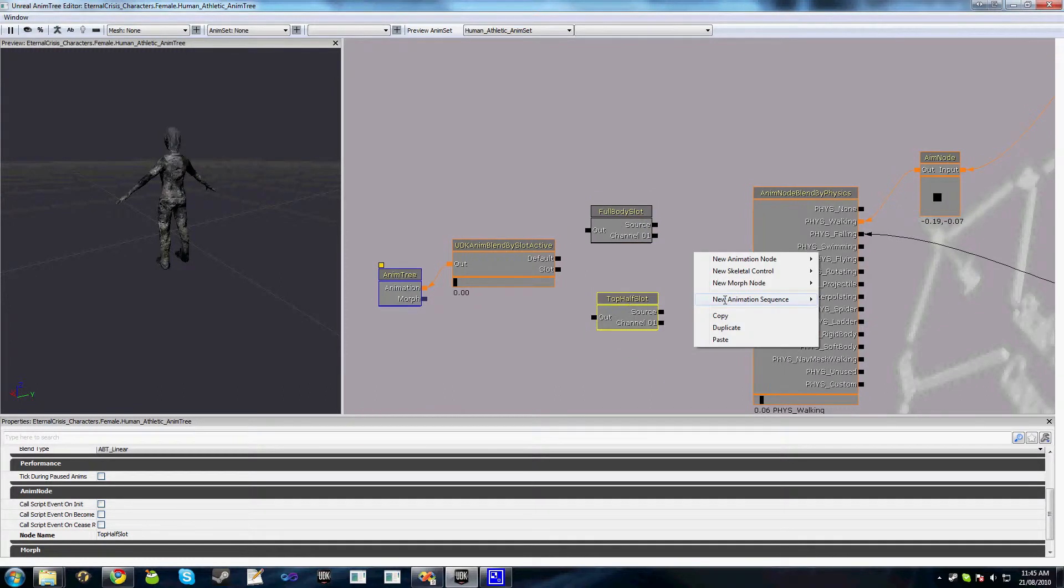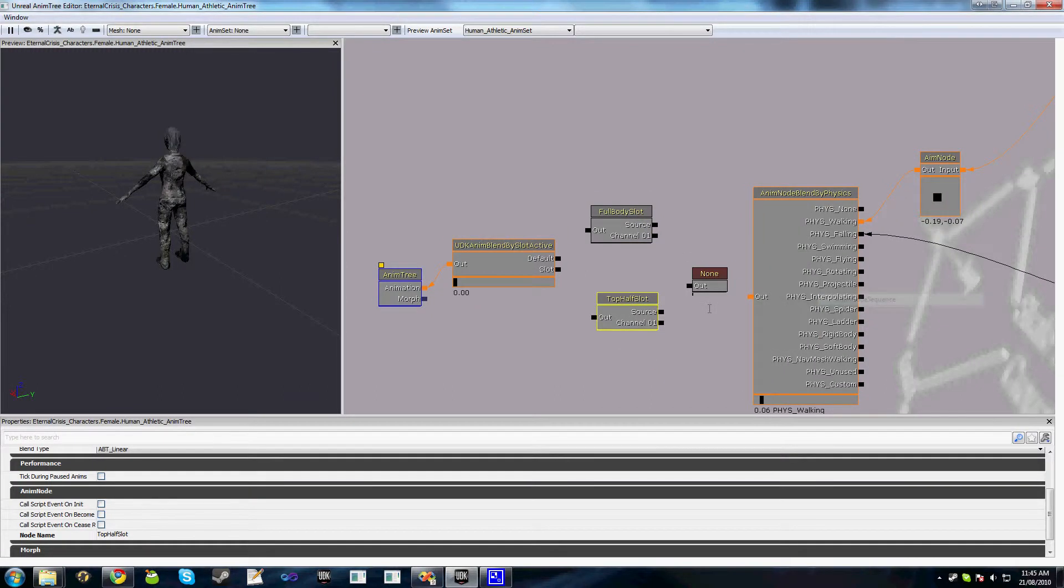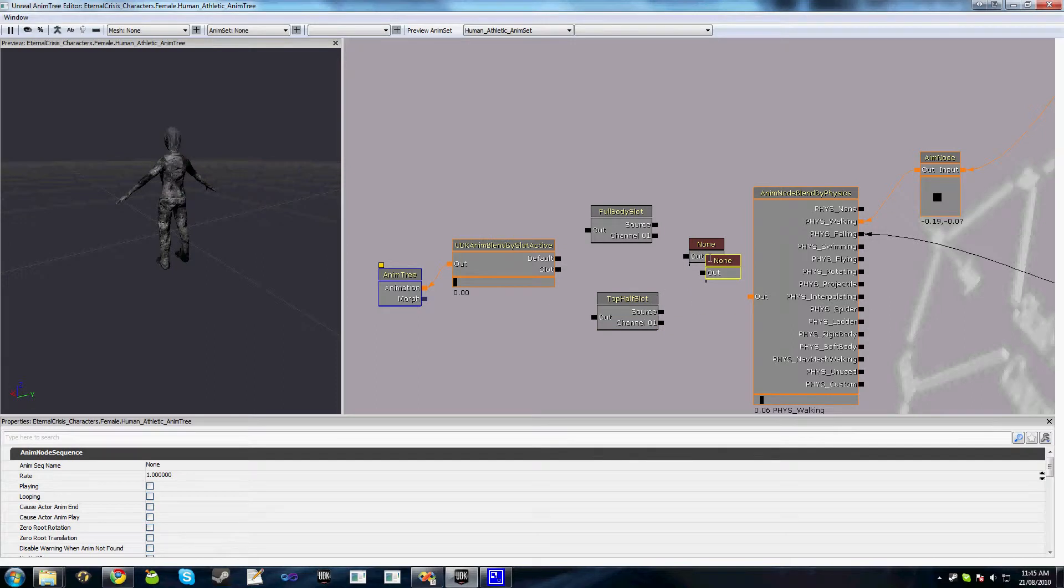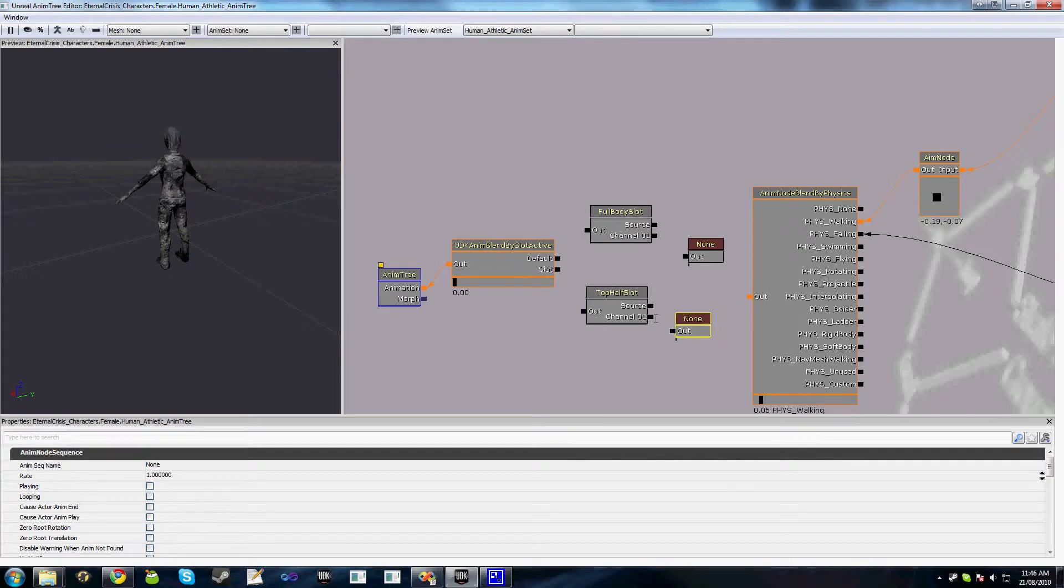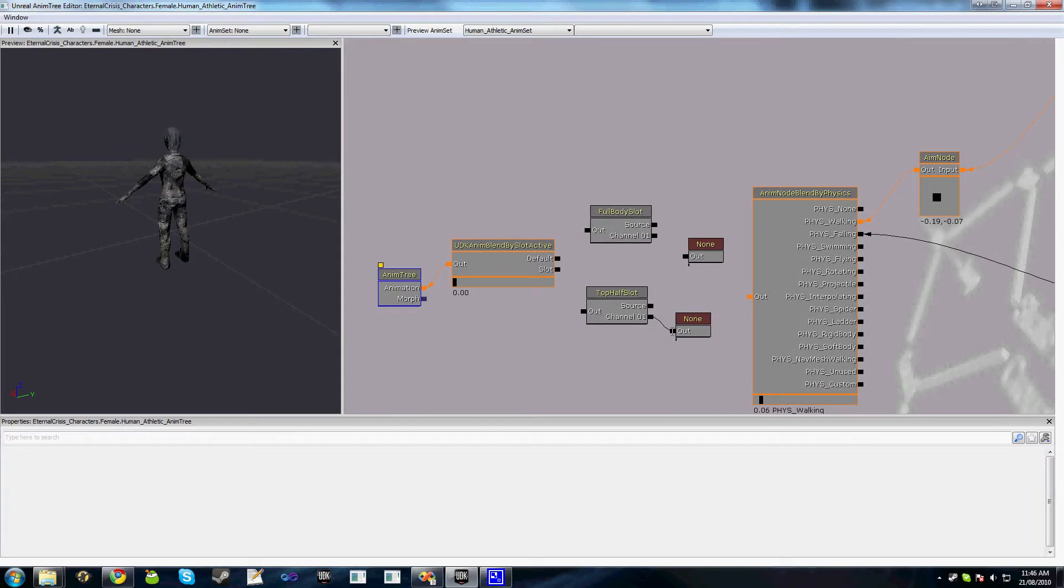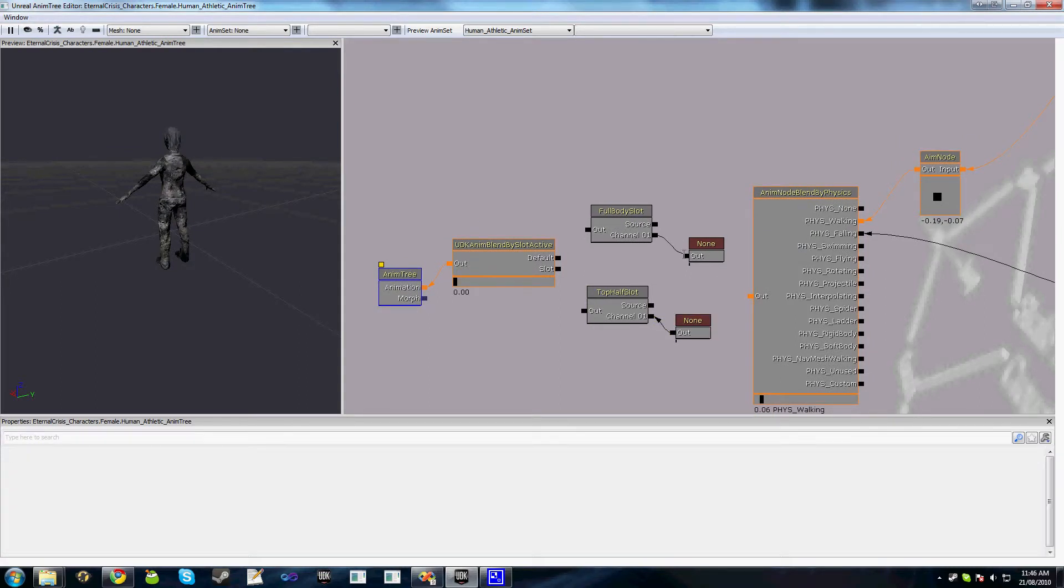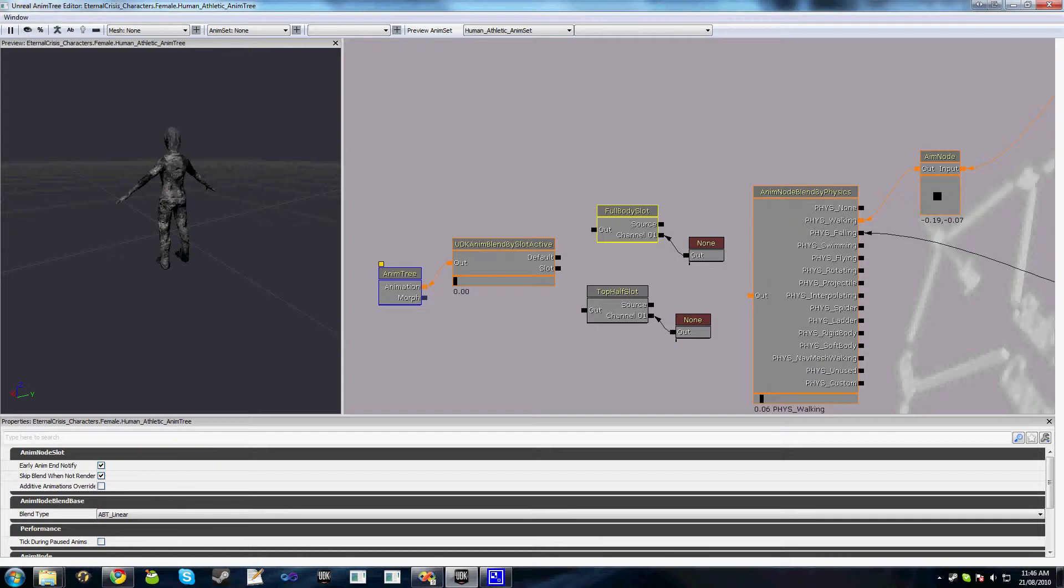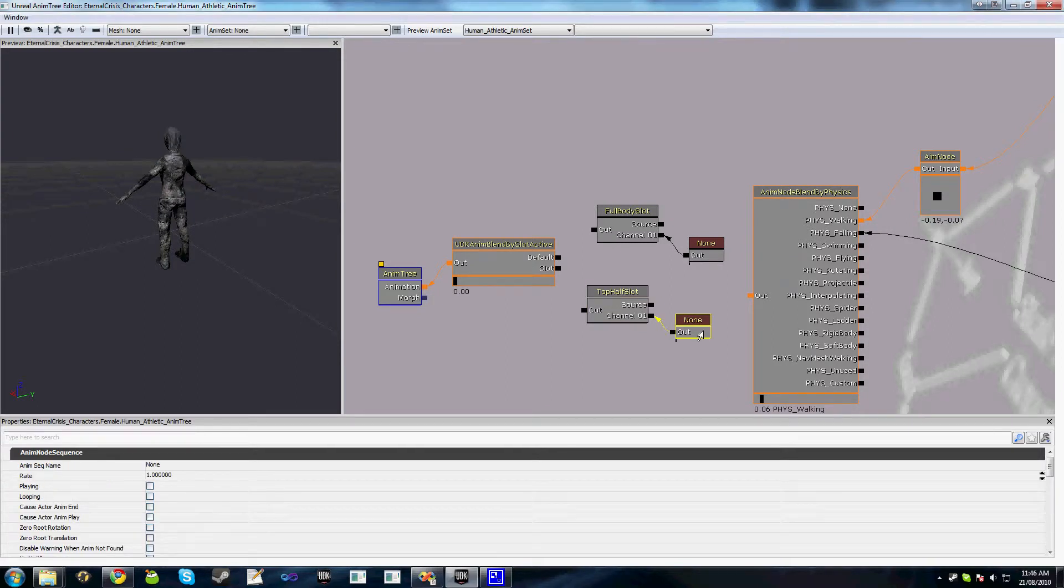And we'll also add two anim node sequences. So the basic idea is that channel node 1 is the sequence that will actually get played by this node whenever it becomes active. So if we call top half slot dot playanim, the animation will get inserted into here and we'll get played through this.